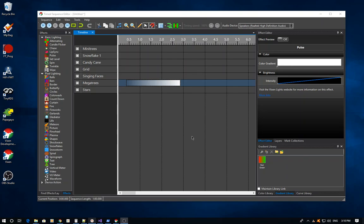This video is going to show you how to use the inline curve editor and the gradient curve editor in Vixen 3. This feature actually came out in version 3.4 last year, but there are still several people out there that haven't realized they can use it.